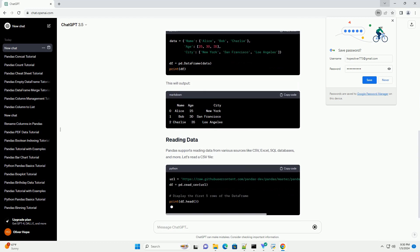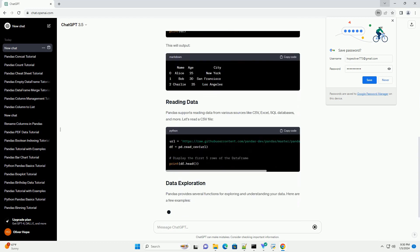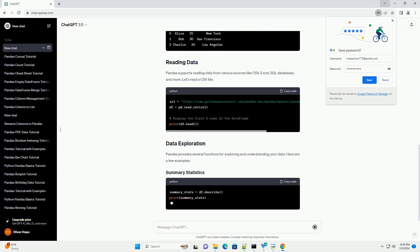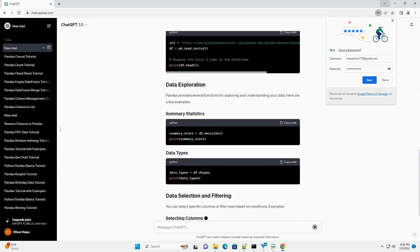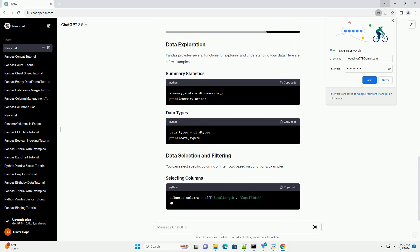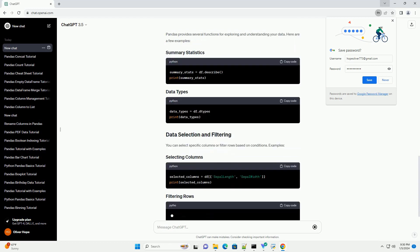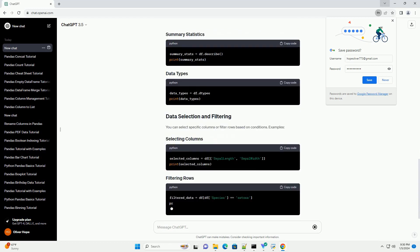This tutorial will guide you through the essential aspects of Pandas, using the official documentation as a reference.